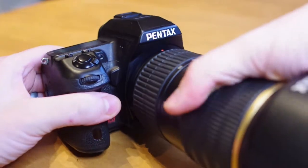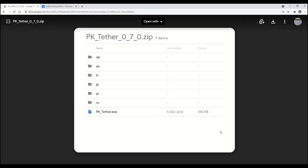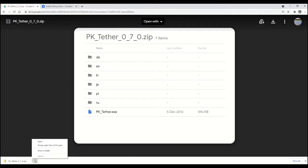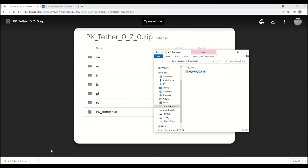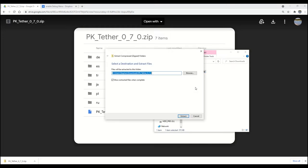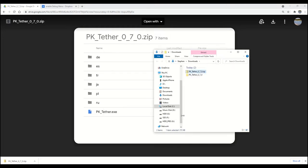Next, we need to download this program called PK Tether. The Google Drive link is in the description. I downloaded the .zip, right click, extract all. Once complete, you can run the application.